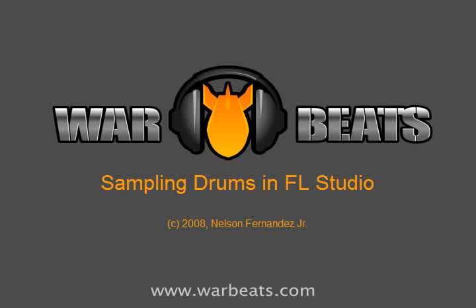Now obviously, this is something that producers and beatmakers have been doing in hip-hop since the very beginning. So I'm going to show you how to do it in FL Studio, and it's very easy.